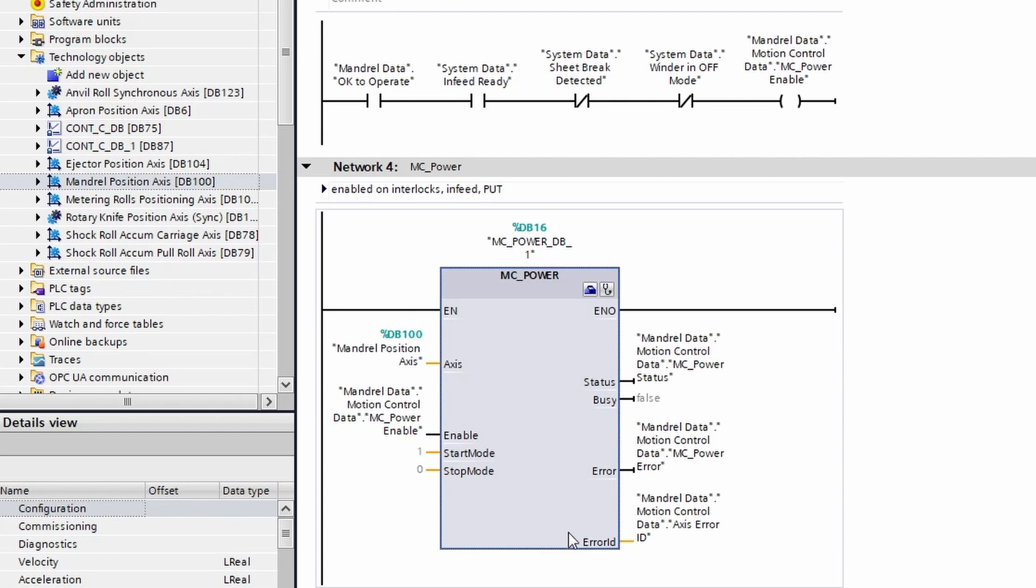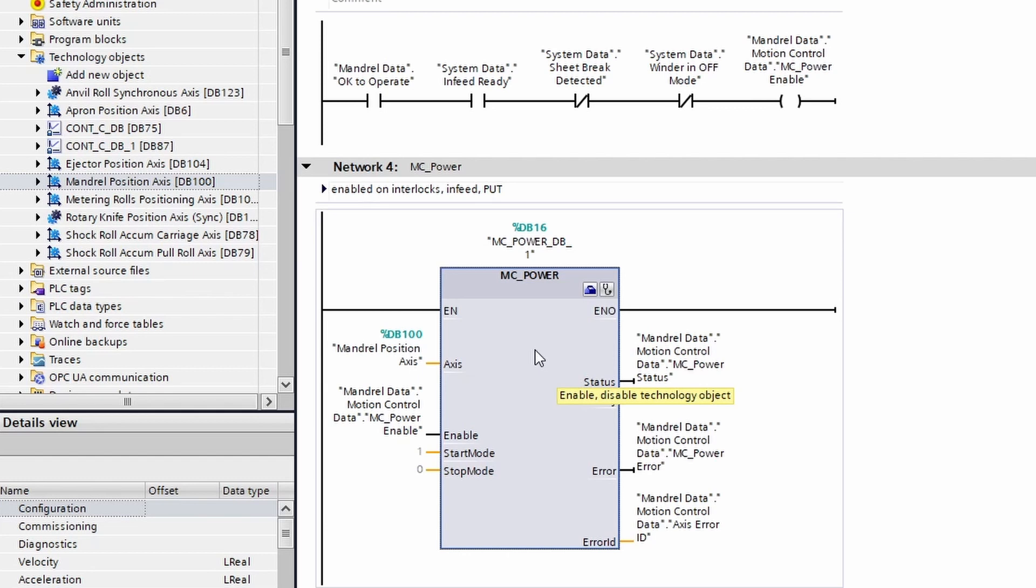When MC_Power is running, the status will be true. This will signify that the axis is enabled, and it should, as we mentioned before, have the cooling fan running and be ready to go.